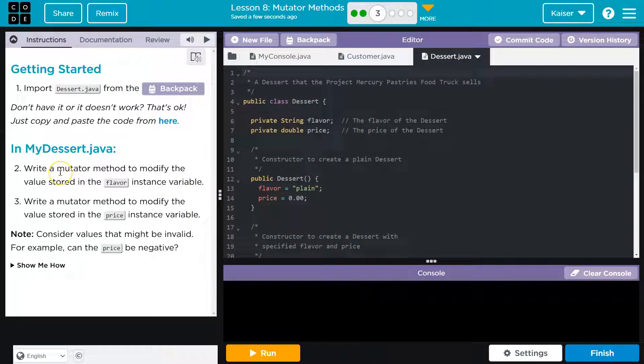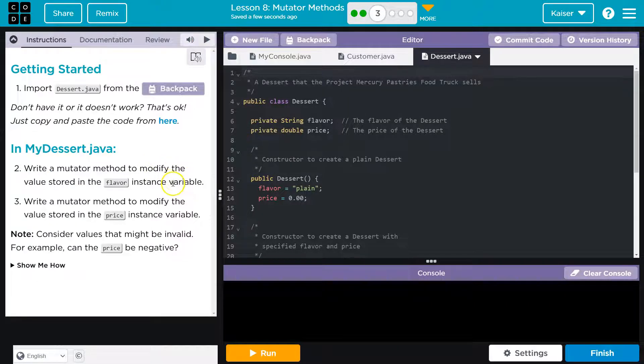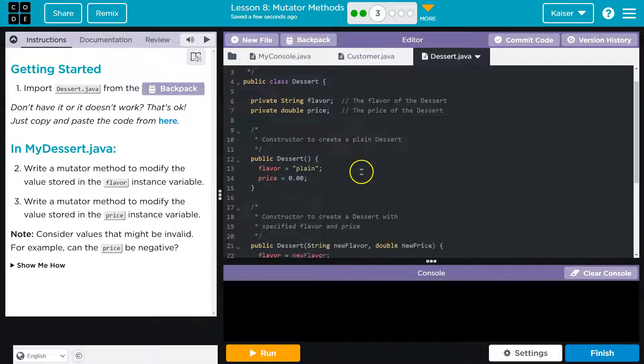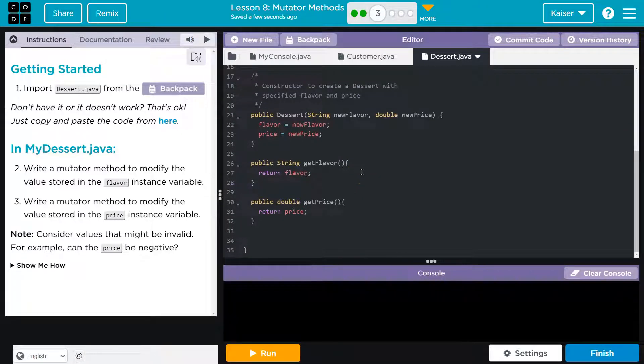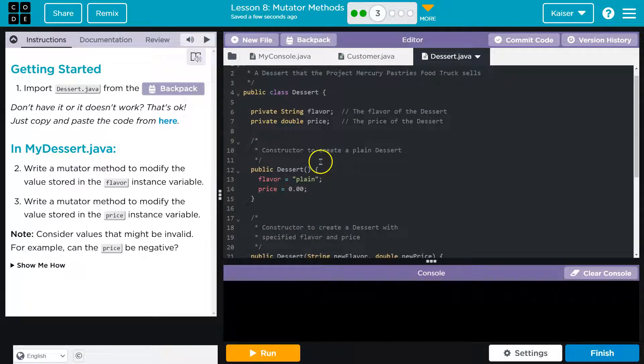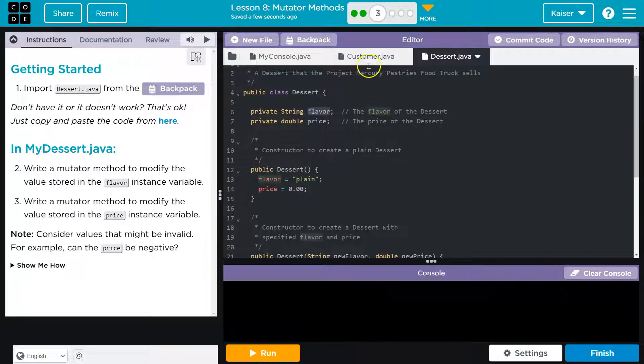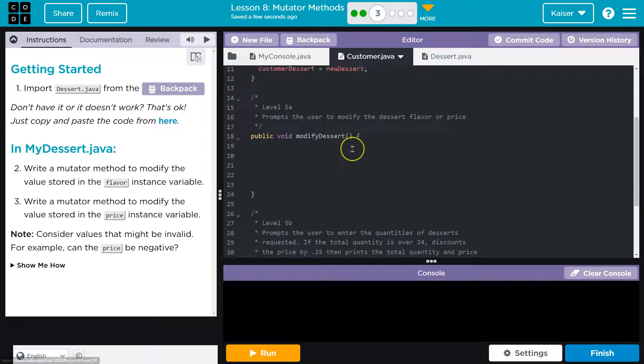Write a mutator method to modify the value in the flavor instance variable. Modify the value in the flavor instance variable. Okay. So we want to be able to set this. Let's take a look.